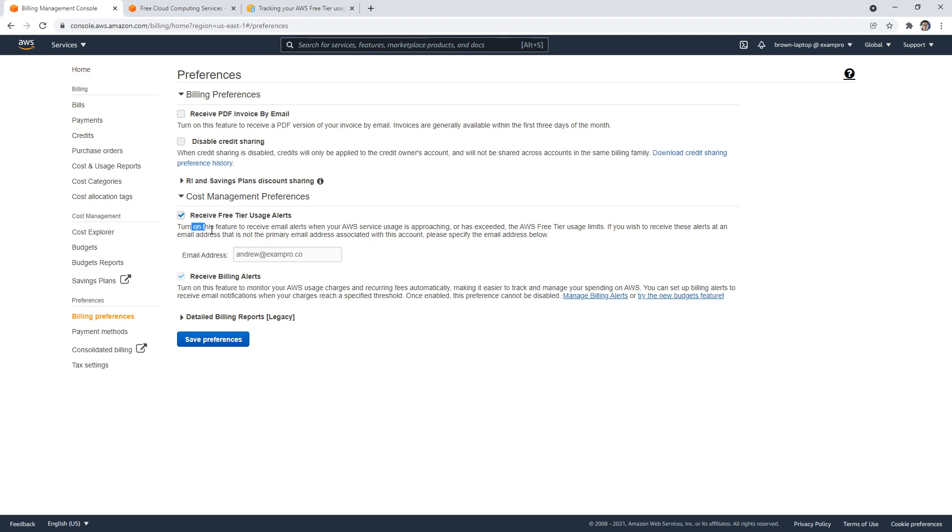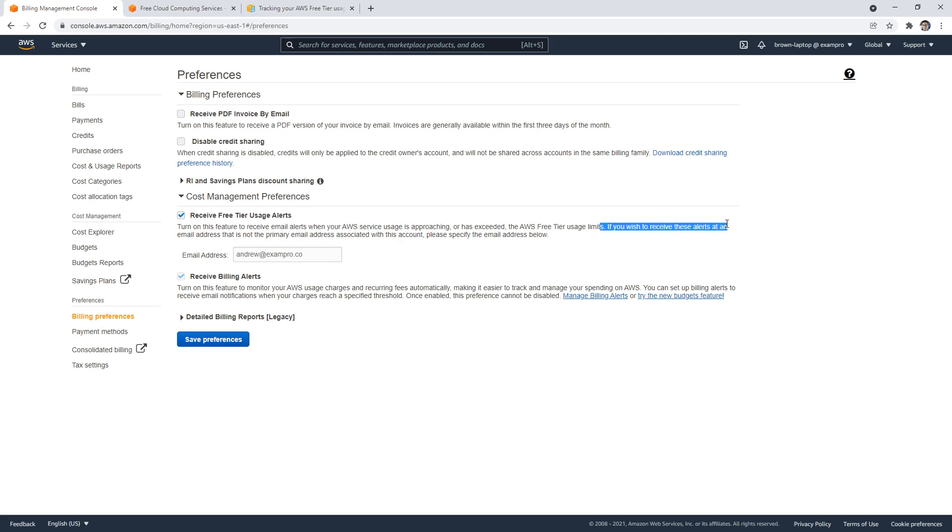Turn on this feature to receive email alerts when your AWS service usage is approaching or has exceeded the AWS free tier usage limits if you wish to receive these alerts, etc.